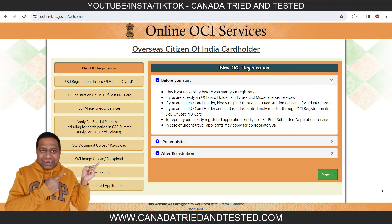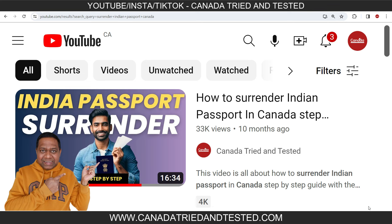In this video we will go through the process of getting OCI for an India-born minor — someone who was born in India but has taken citizenship of another country. The first step is to surrender the India passport. This video will give you clarity on how to go about surrendering the India passport. Unfortunately, surrender of passport is the first step, and only then can you apply for OCI.